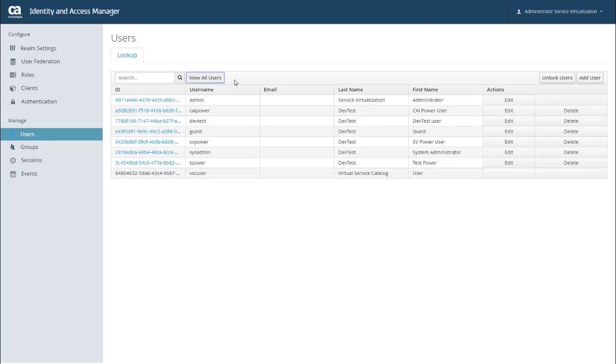And now you might notice that the only users that are showing up are the default users for DevTest Solutions. That might seem odd, but it's important to note that this page does not show all users in your LDAP server. When a user logs into DevTest, a record gets written into the IAM database, and then the user shows up in IAM. But until the user logs in for the first time, you won't see them in this list.